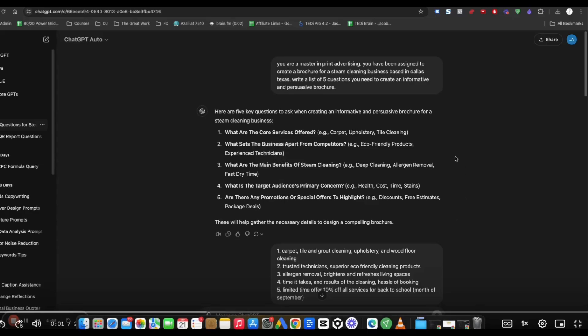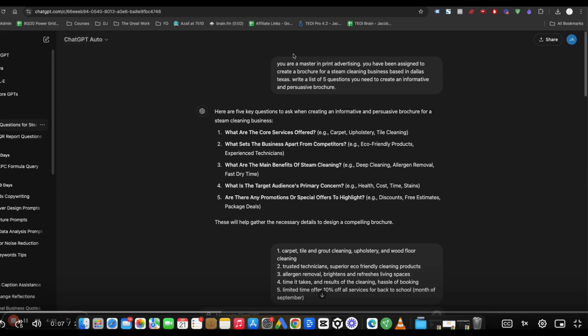All right, instead of just telling you to use ChatGPT, I'm just going to go ahead and show you, and it's going to take me a few seconds here. So just open up ChatGPT. You can use a free account and just put in this prompt.